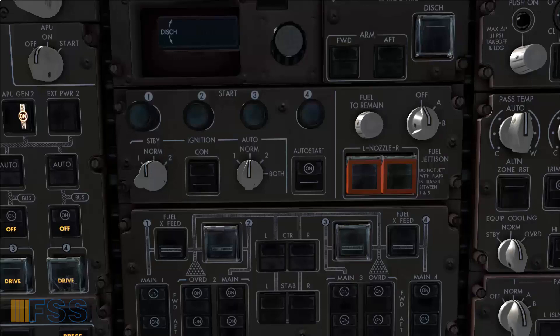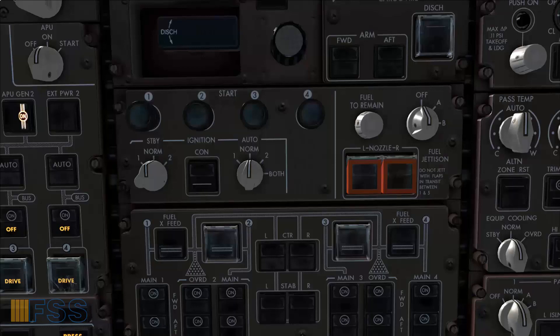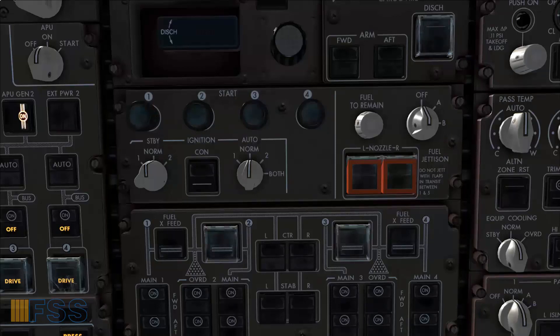For those who have no auto start installed I will show you how to add this feature later on. But let me now show you the basic engine start without an auto start. This is commonly known as a manual engine start.